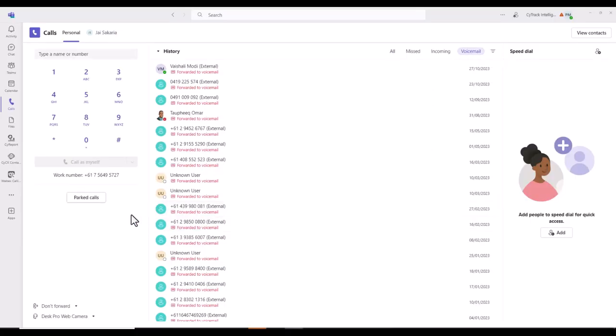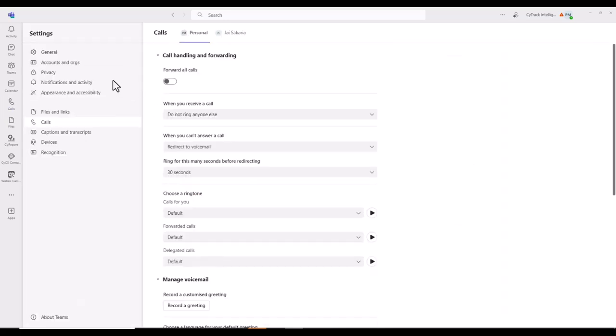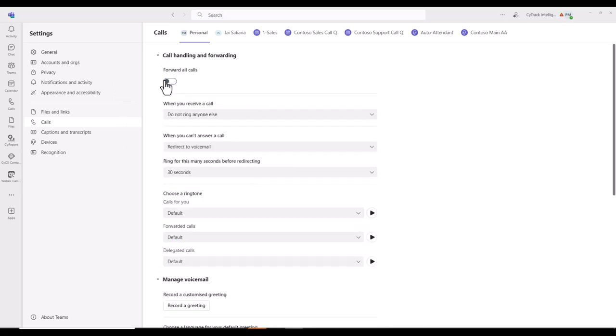Call handling and forwarding. Again, when you're in the calls tab, you can navigate to the bottom, done forward, more settings. Here immediately call handling and forwarding. Activate this. You can then choose the settings as you see fit.